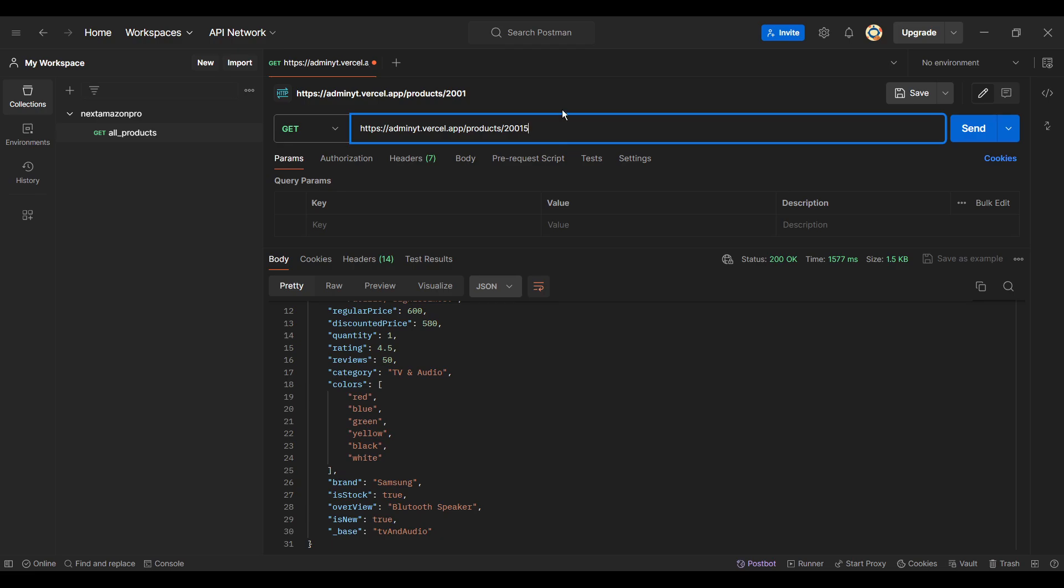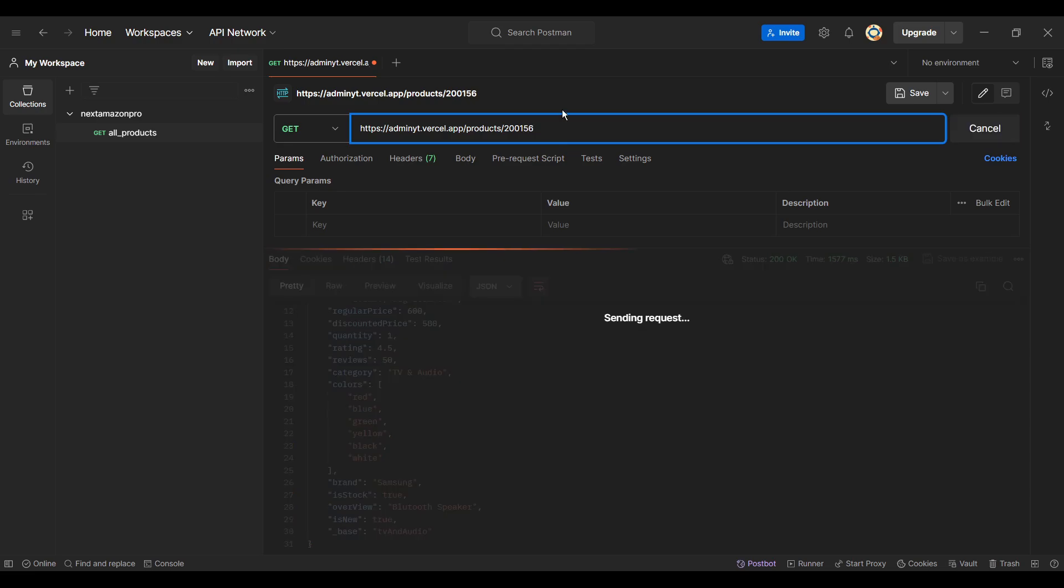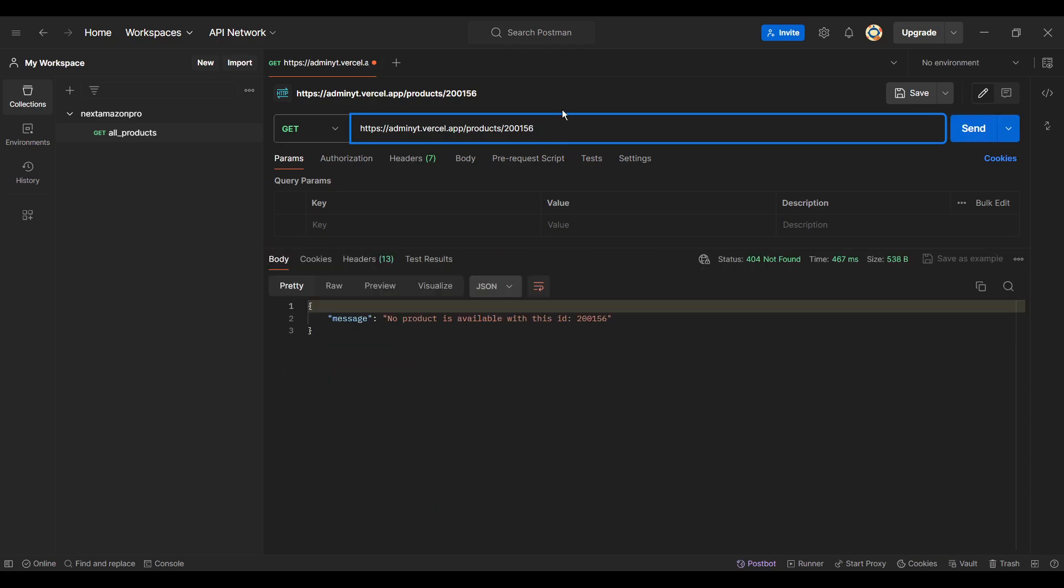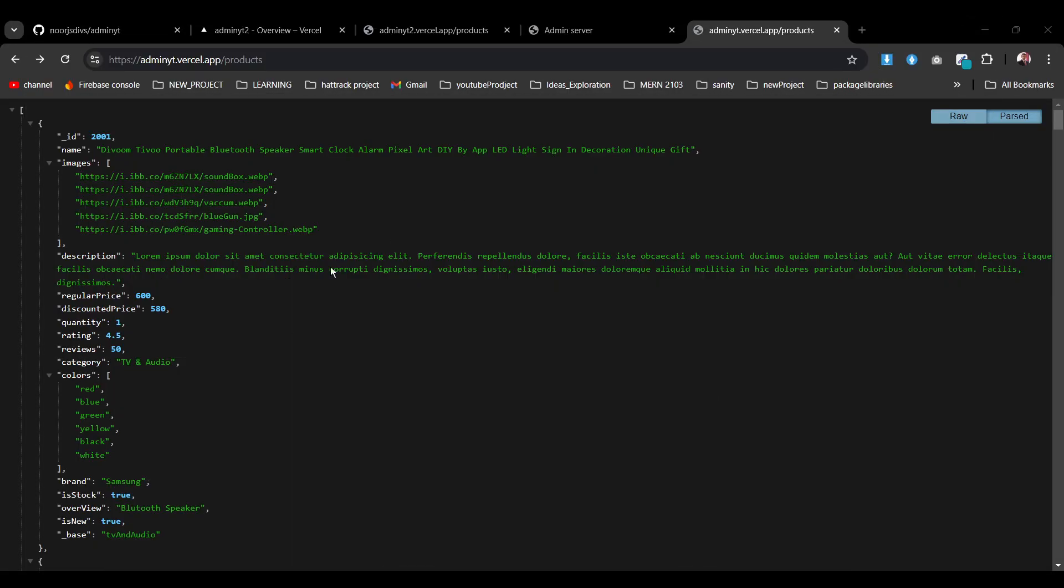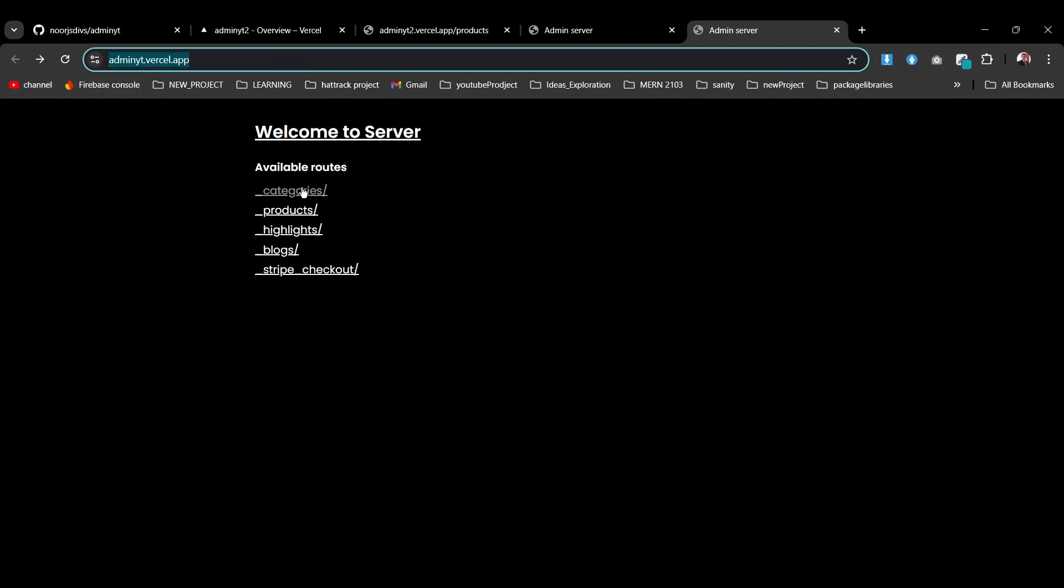If I put some random ID which product is not available, you see no product is available with this ID. You can pass on one status which can be written as failed, so that doesn't have an issue with that. So now as you see our link is available, so now we can go and easily work with that.